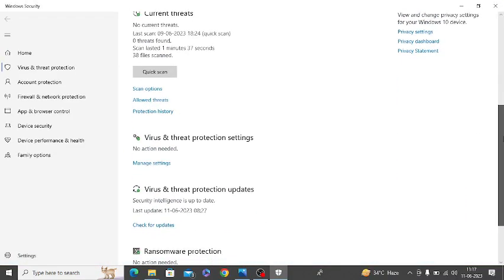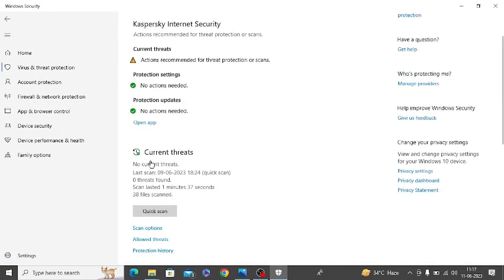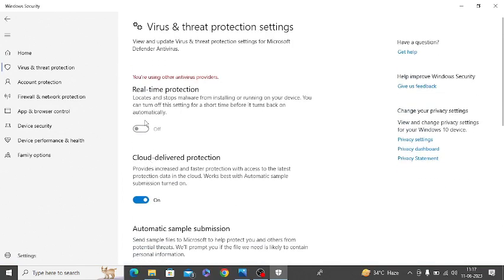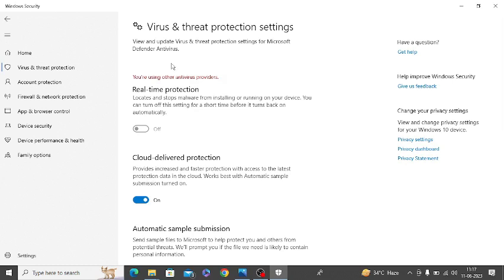Scroll down to Virus and Threat Protection Settings and click on 'Manage Settings'. Here you can see the Real-time Protection option. You can turn this on if you're using other antivirus providers. I am using an antivirus, so that's why it is not showing for me.